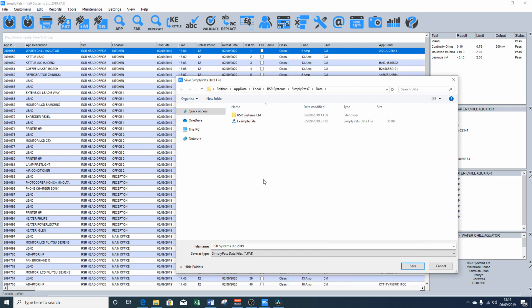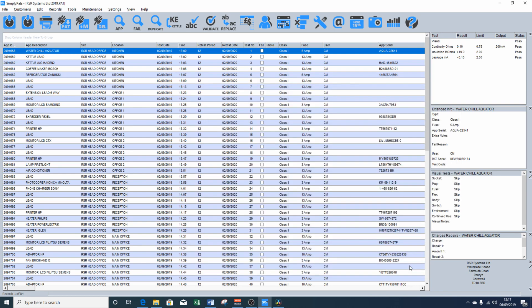Also, if you are a contractor, it may be an idea to get into the habit of including the year at the end of the file name. So if you go back testing each year, and you need to find a file from previous years, when you go into the RSR Systems folder, in this example, you'll be able to select 2018 or 2017, for example. So we're going to click save. And that's now saved that as a SimplyPATS database file.